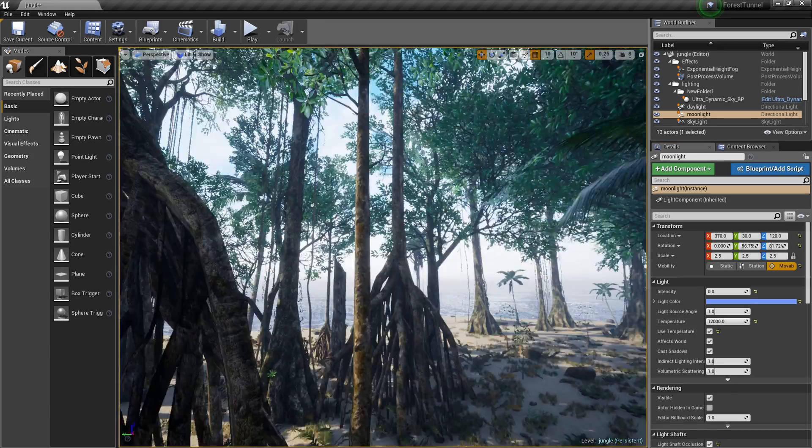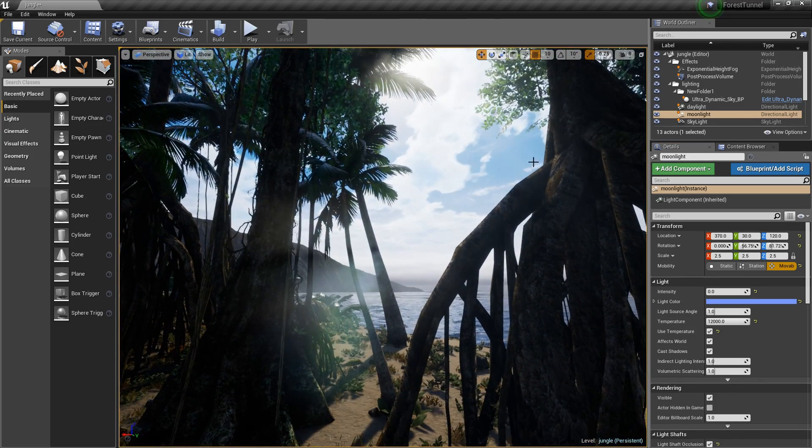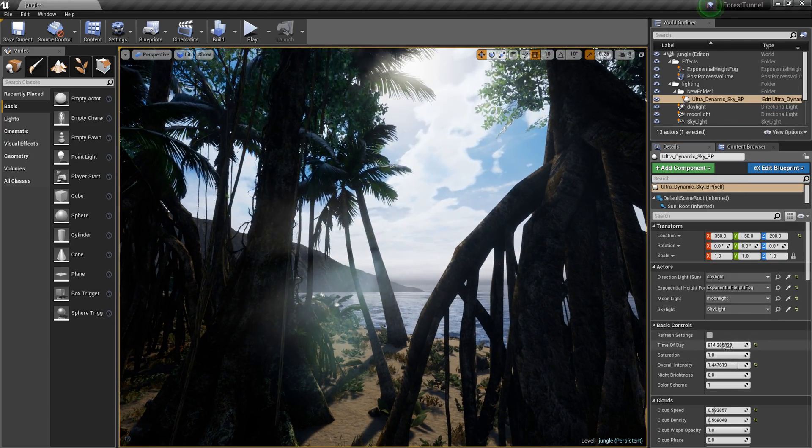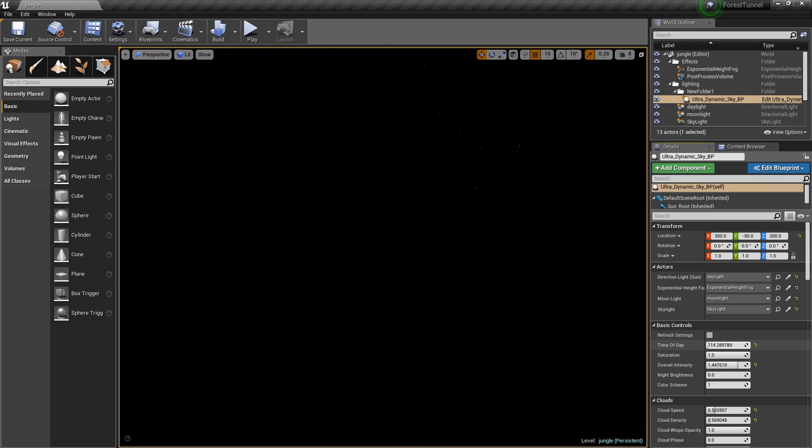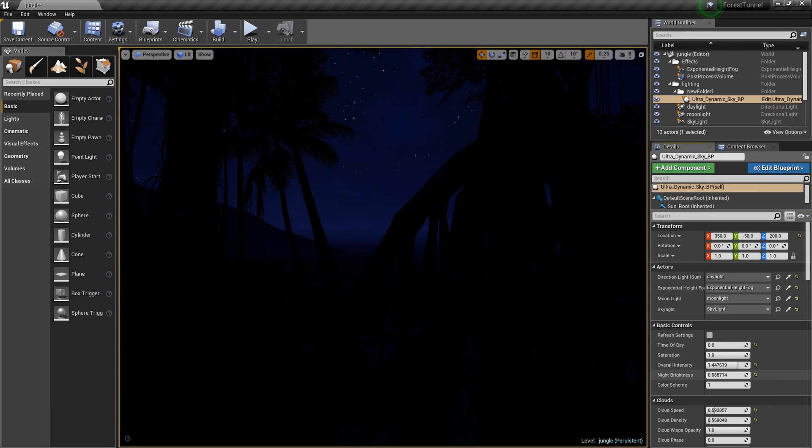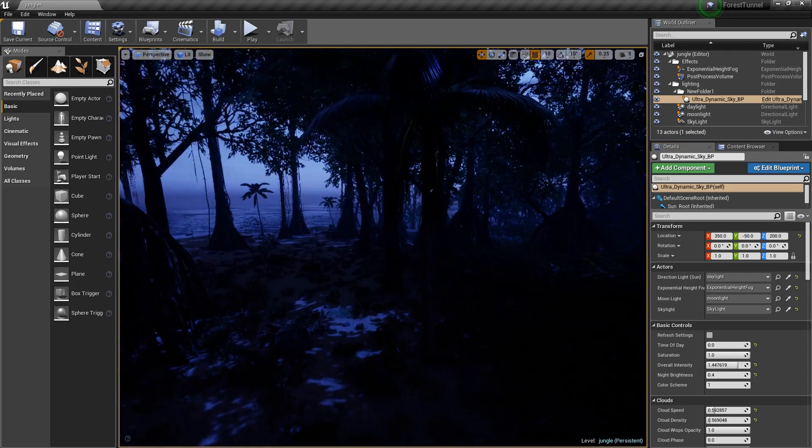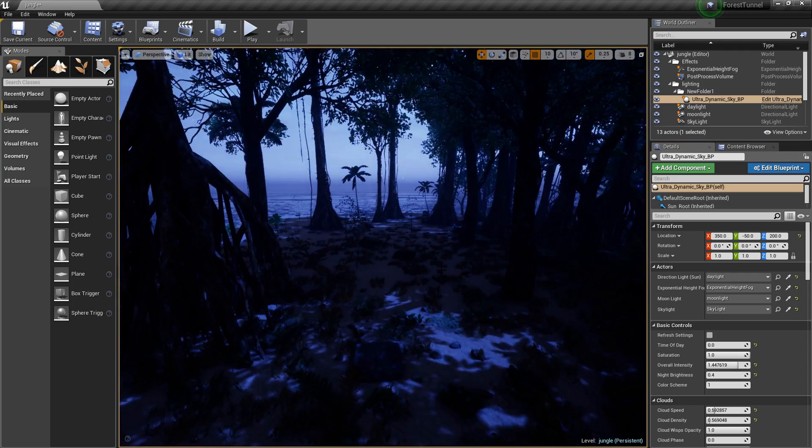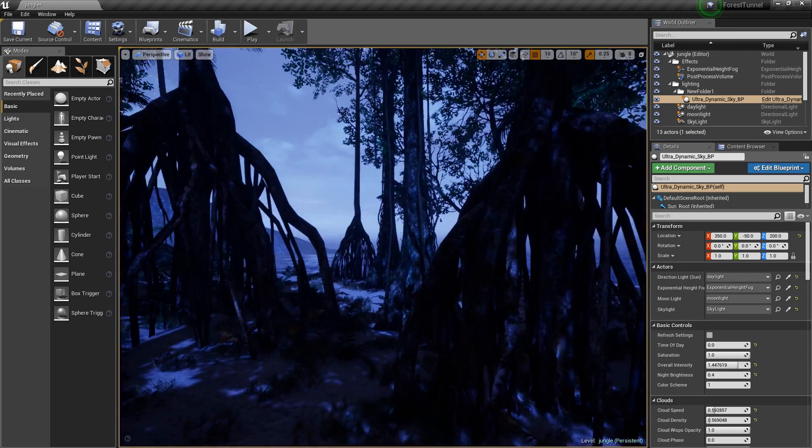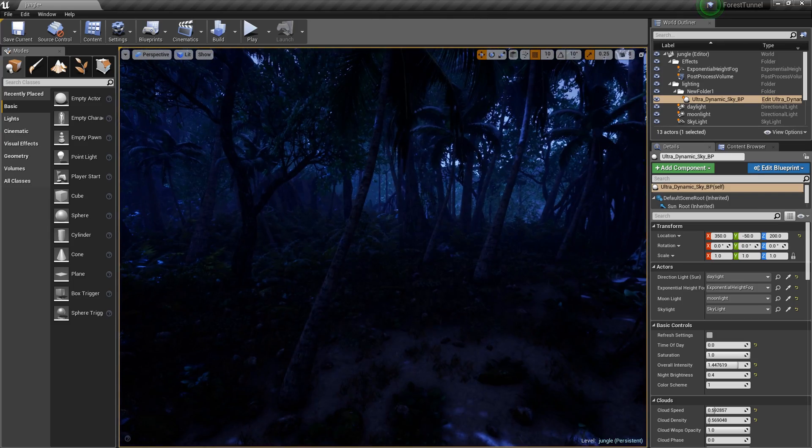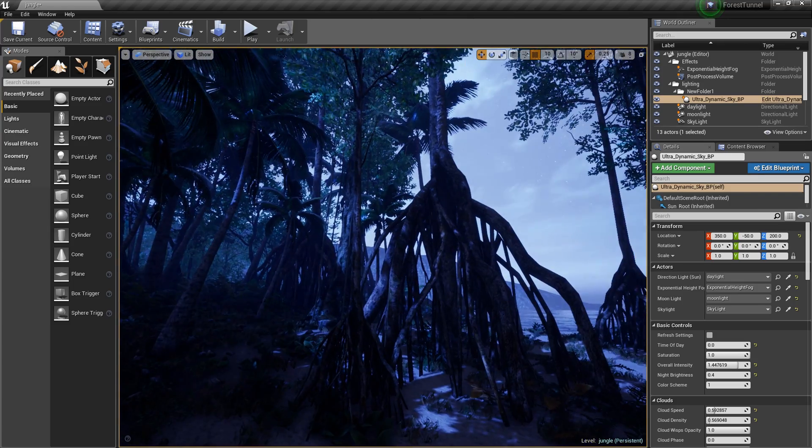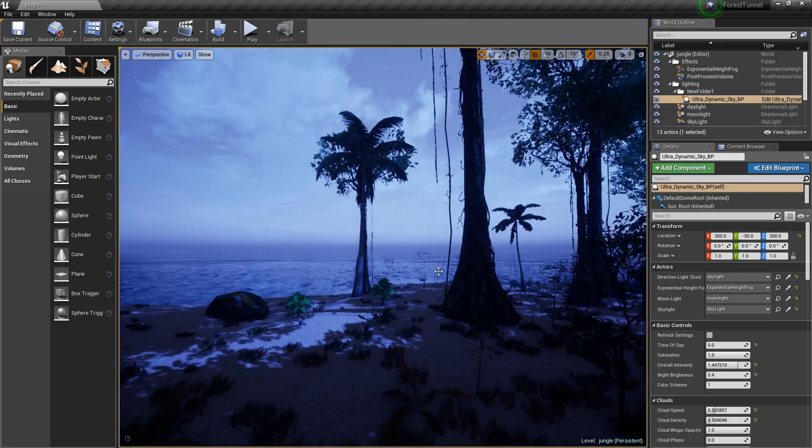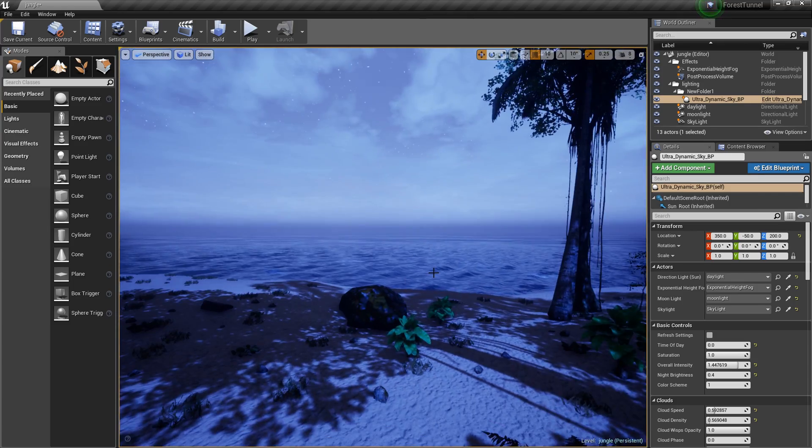I'm going to show you what it looks like at night. So this is what it looks like at night time and you already saw what it looked like on the daytime.